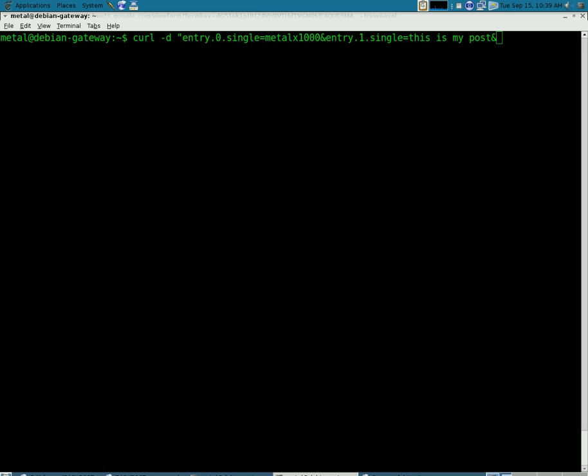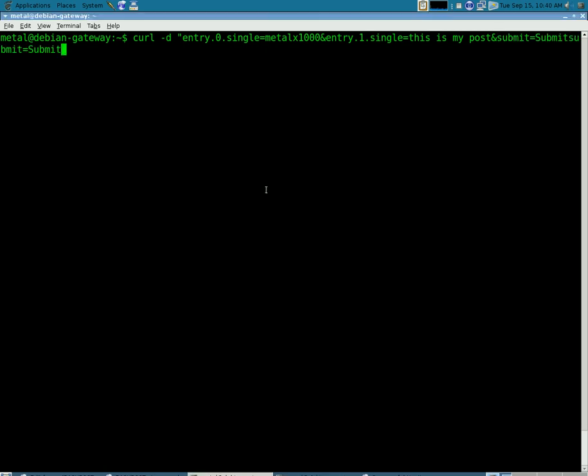And what we're going to put in there is for the submit button and we're going to equal that to submit. Submit equals submit. And then we'll close our quotations.